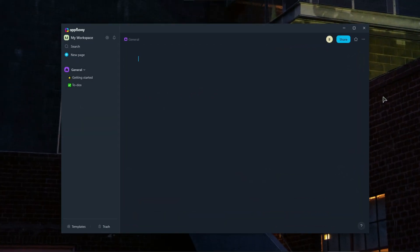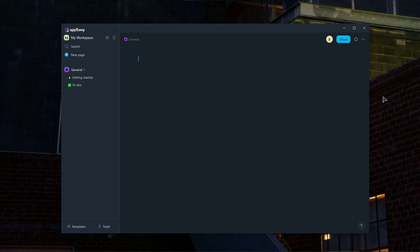So the first step after logging in is going to be creating our workspace. So in AppFlowey, this is where you keep all your nodes, tasks and content inside.